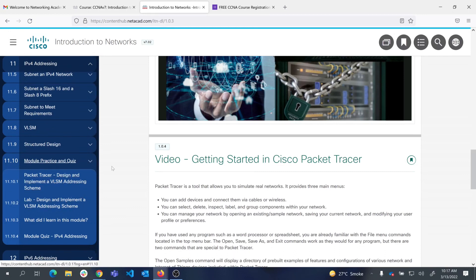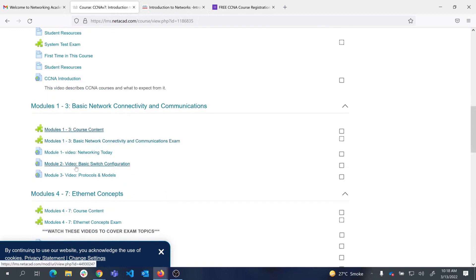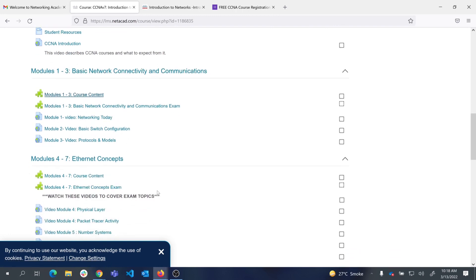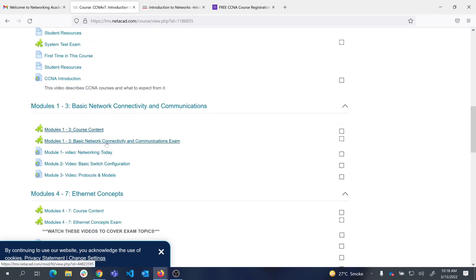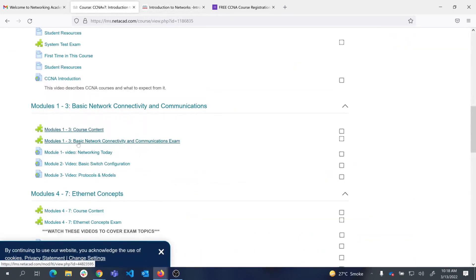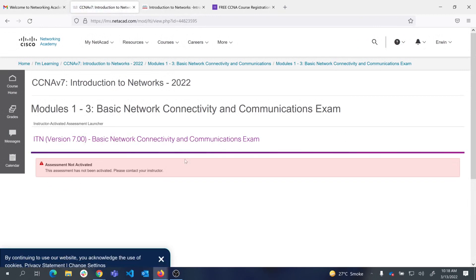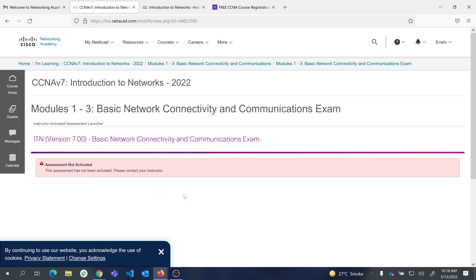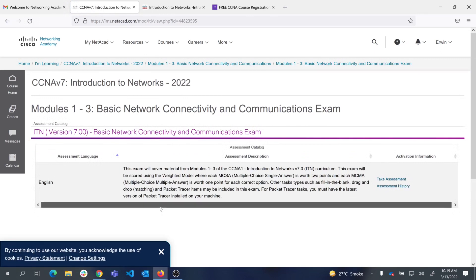You can click through from here as well. Importantly, you also need to attempt the exams under each module. For example, once you have covered modules one to three, you come here and click on 'Modules 1–3: Basic Network Connectivity and Communication Exam.' I have to activate it for you — let me do that now. Now that I have activated the exam, you can take the assessment.